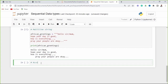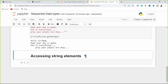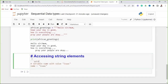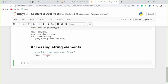Next we'll look at accessing string elements. You can access the elements of a string by using a square bracket and the index number of the element. For the variable name with value Isaac — I, S, A, A, C — we can access these elements via indexing. Element one is index 0, element two is index 1, element three is index 2, element four is index 3, element five is index 4.